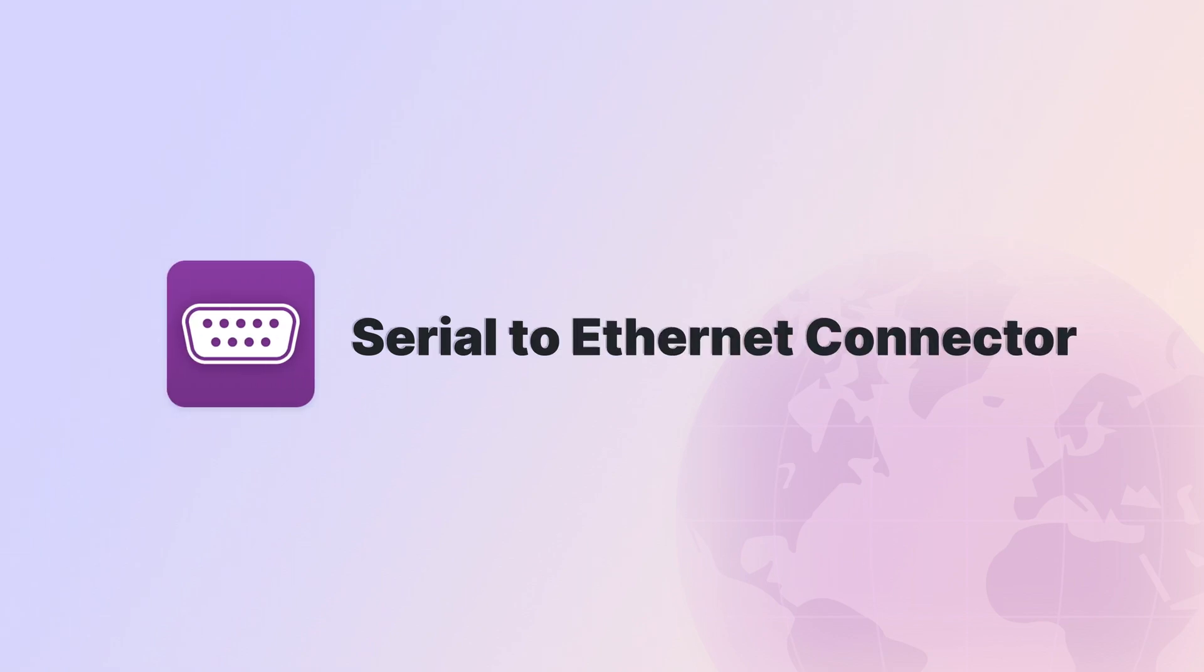Hi everyone! Today, we'll tell you about our product, Serial to Ethernet Connector.